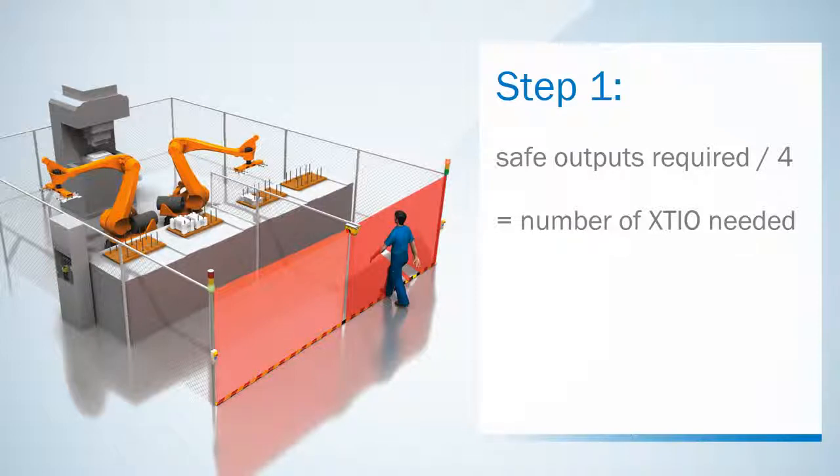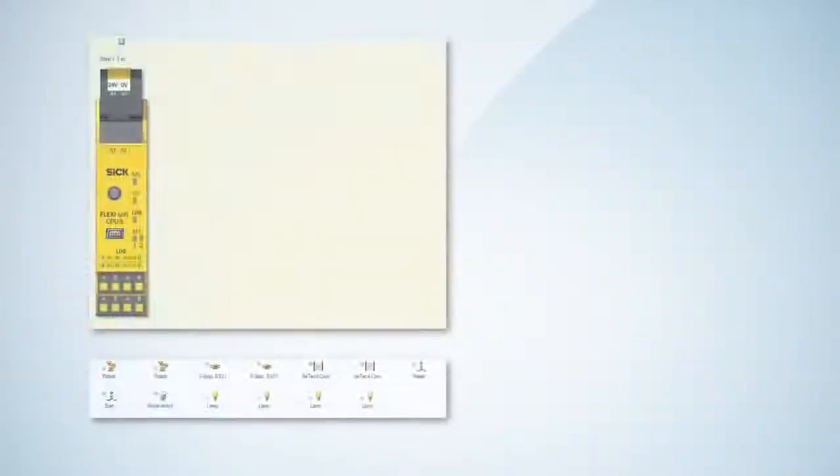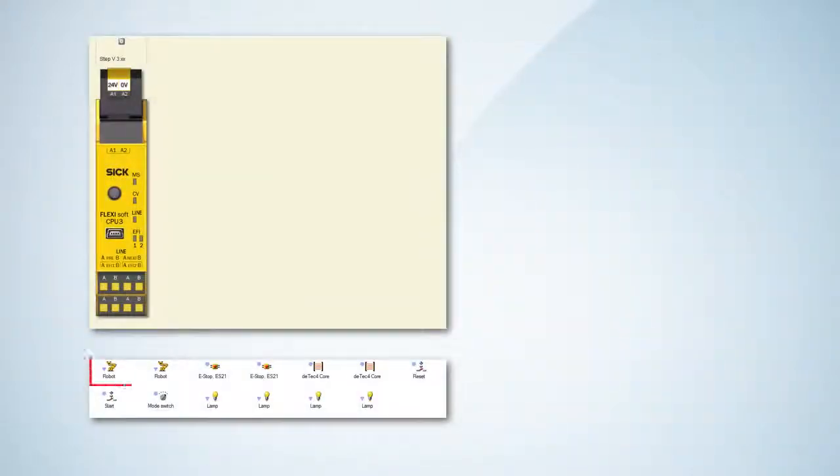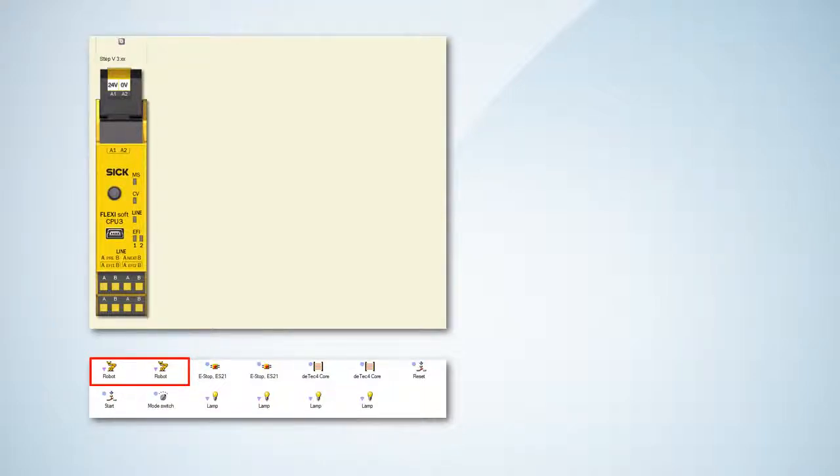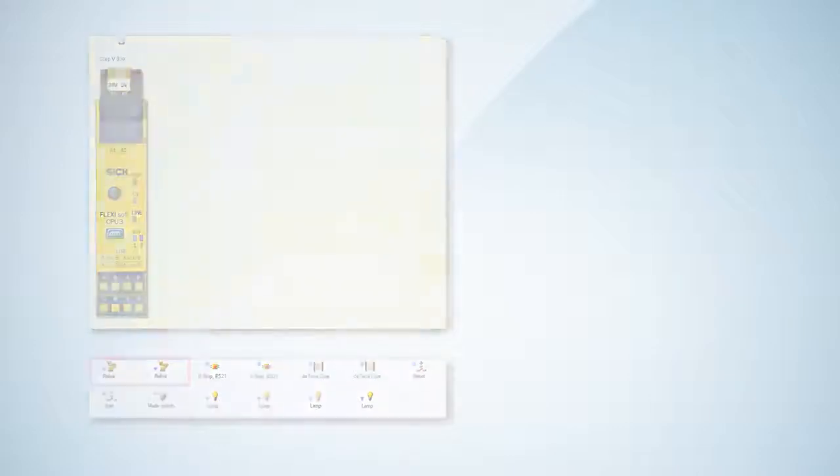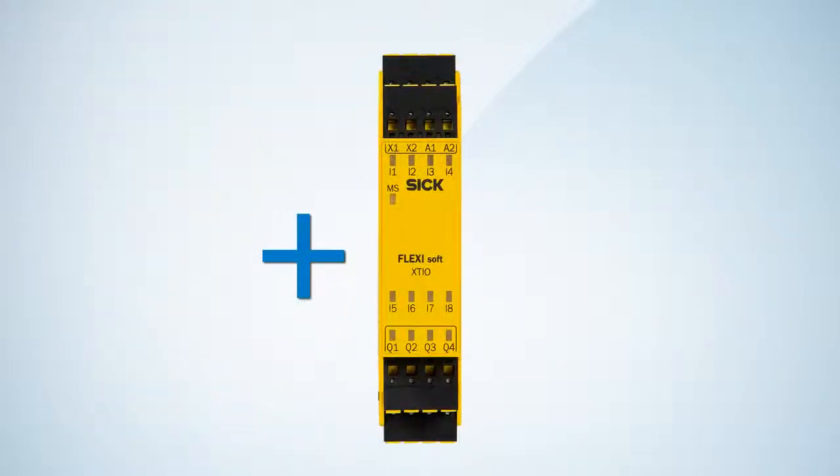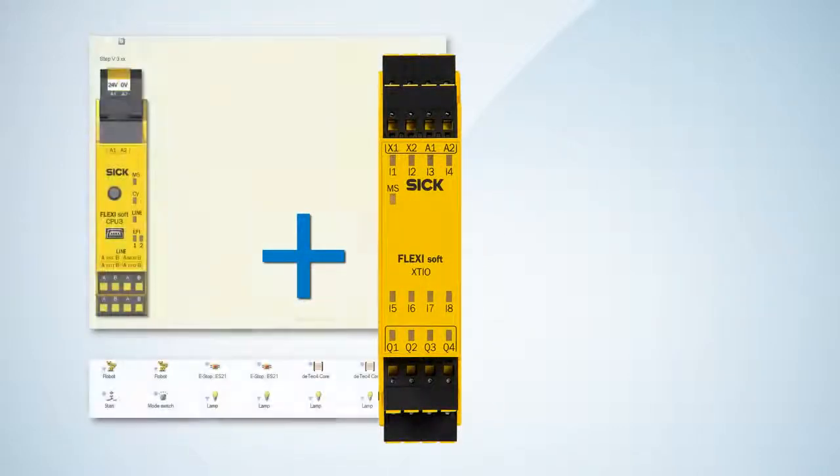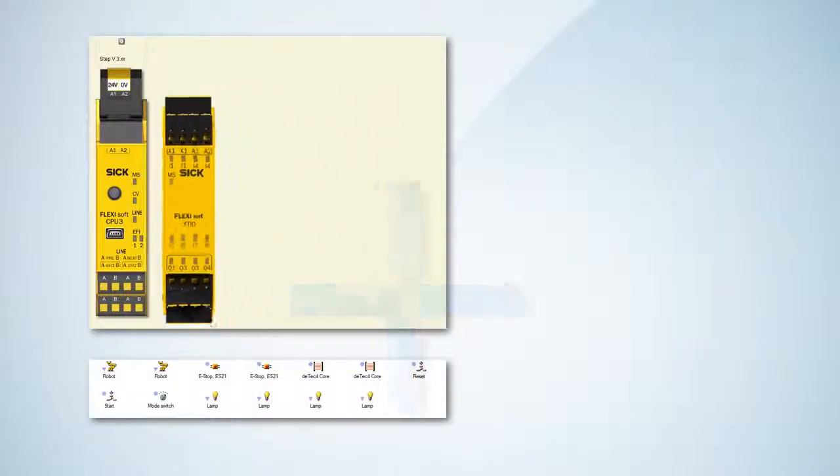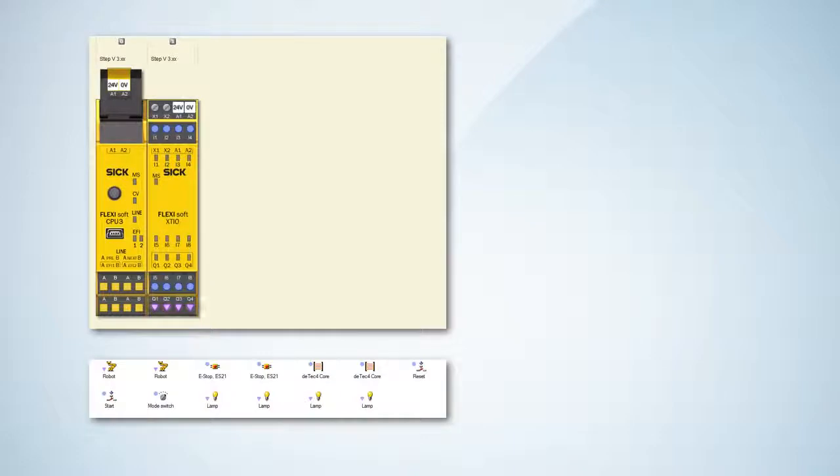This defines the number of XCIO modules because it's the only module providing those safe outputs. In our example we have two robots and therefore need two dual channel cutoff paths, so actually four safe outputs. Therefore we need one XCIO which offers exactly four safe outputs.